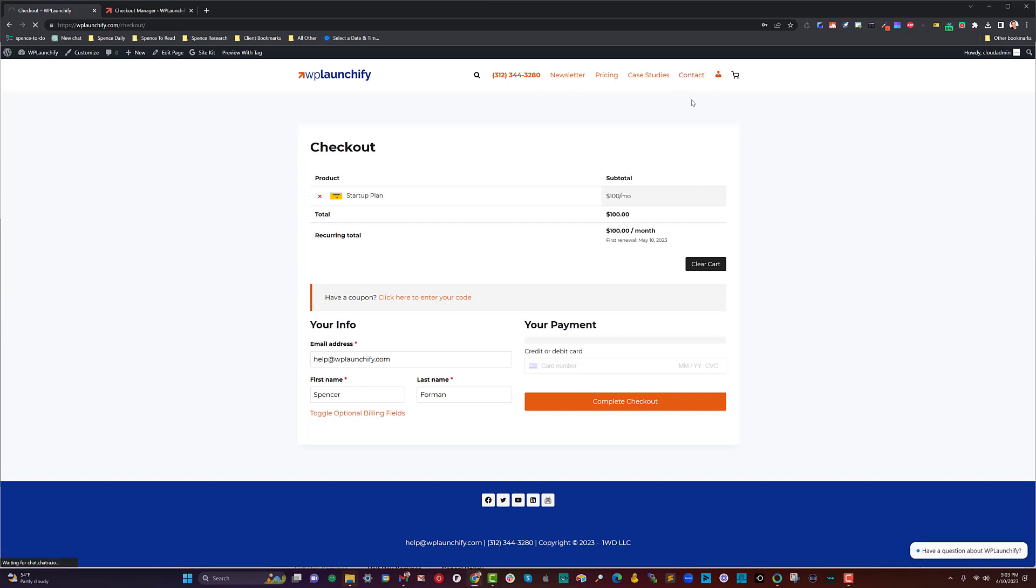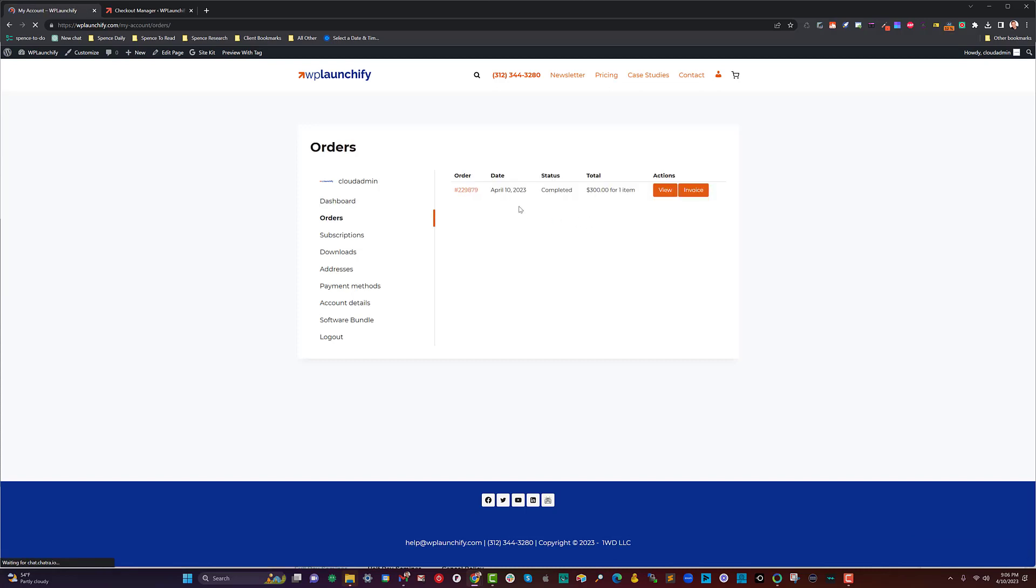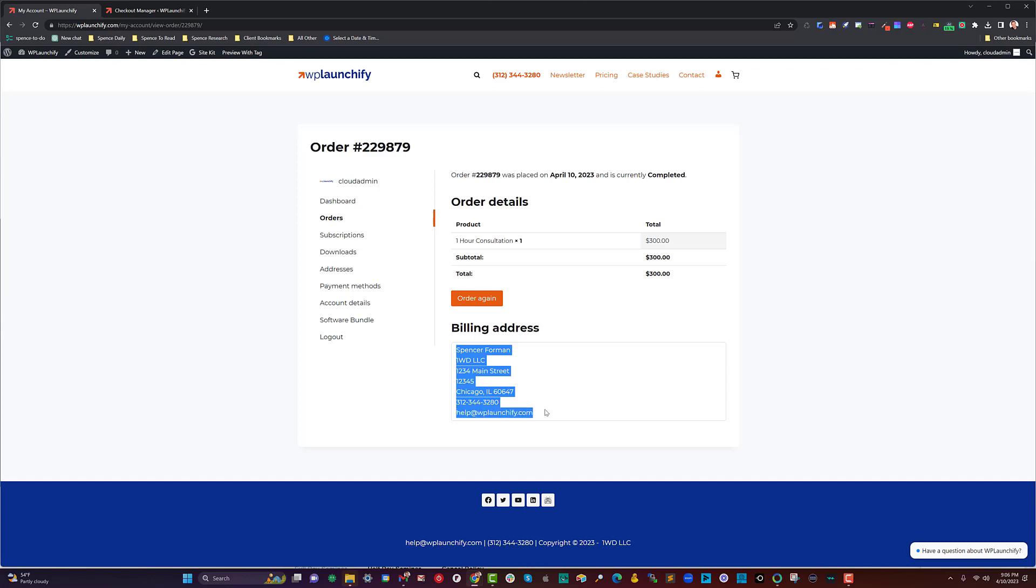If I go to my account here and under my orders, there will be the ability to see my invoice. You can also look at the actual order itself where it'll show you the details. So here's the billing address information, including my VAT number, which is 12345.